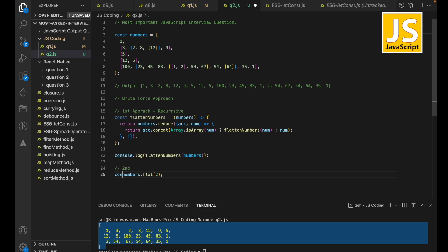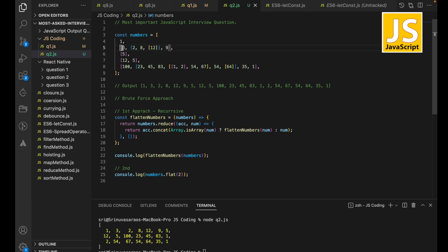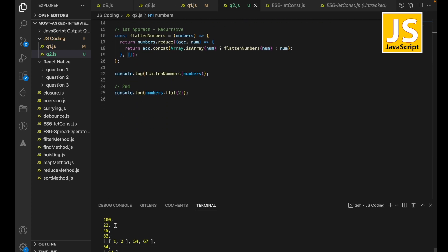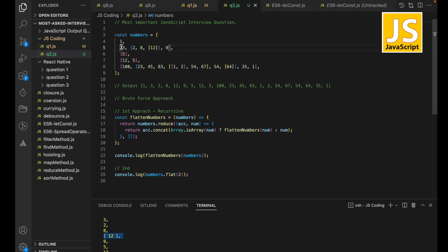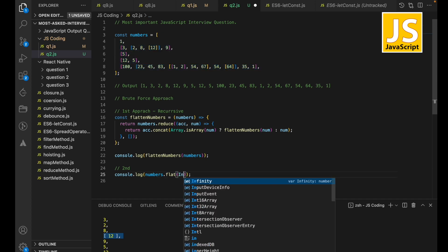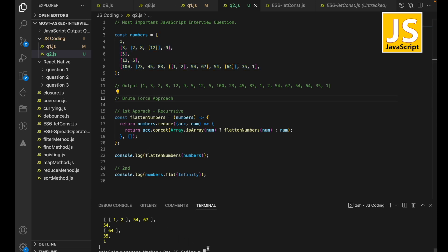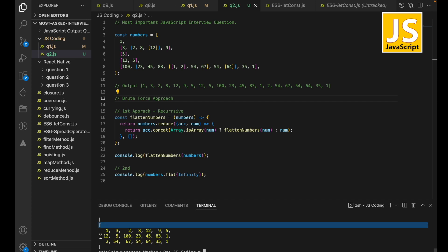Let me show the output with depth set to 2. You can see it flattens the first and second dimensional arrays — 1, 3, 2, 8 — but the third-dimensional array like 12 remains nested. If we increase the number further, it will flatten those as well. If we pass `Infinity` as the depth, it will flatten the entire array regardless of how many dimensions it has.